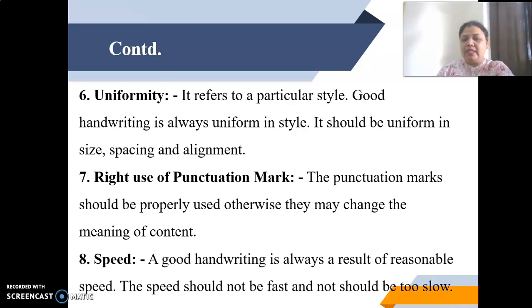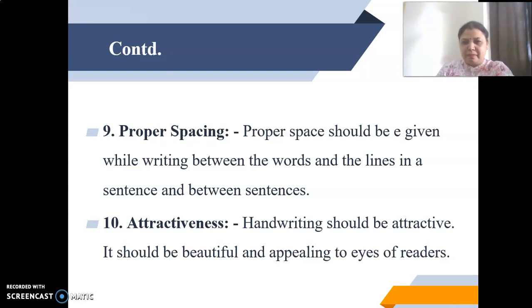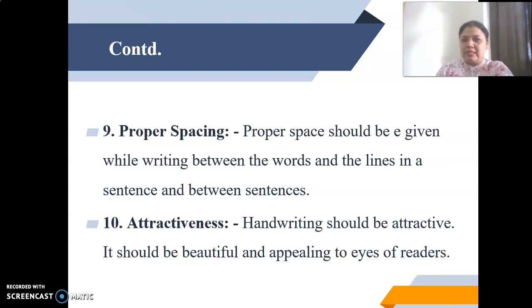Next is speed. Good handwriting is always a result of reasonable speed — it should not be too fast or too slow. Proper spacing is also important: proper space should be given between words, between lines, and between sentences. Just as when typing on a computer, equal spacing of 1 or 1.5 is maintained, similarly in writing we need uniform distance between letters, words, and sentences.